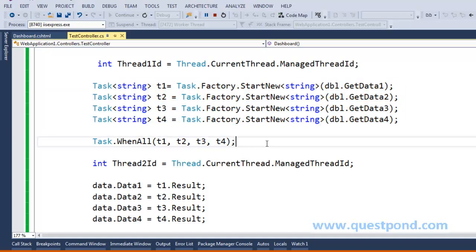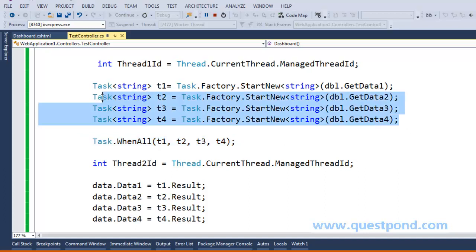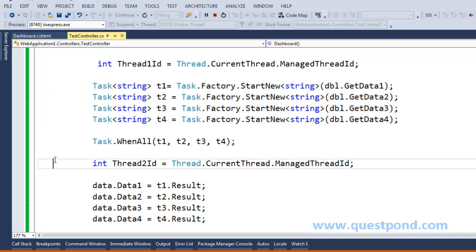The solution to thread starvation is: as soon as the main thread reaches the WhenAll line, we should release it back to the thread pool so it can serve other requests. Then, when all four child threads complete, a new thread from the thread pool gets allocated to continue serving the same request from that point. If we can do this, it automatically solves the thread starvation problem — and this is where asynchronous controllers come into the picture.